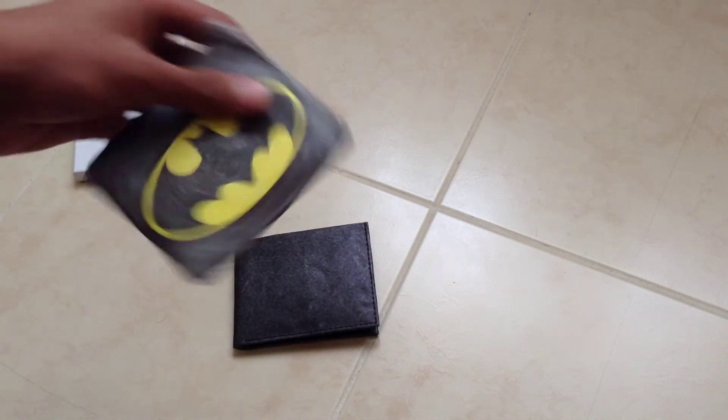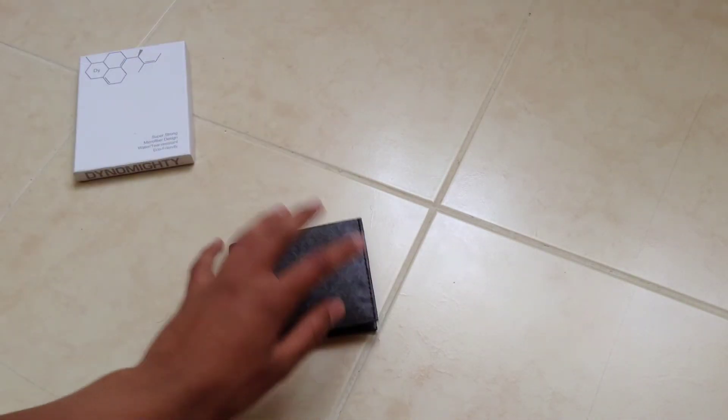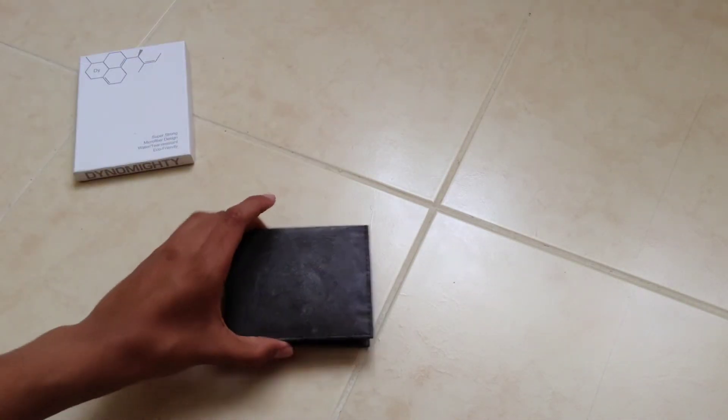You should also check out their Mighty Wallets, which are also really nice. But these are definitely a lot better.